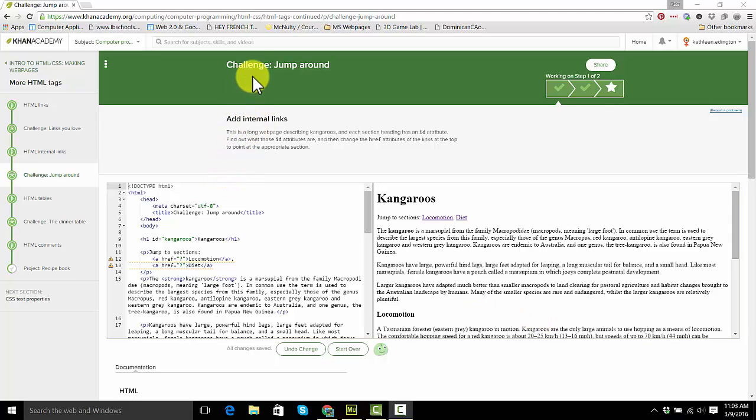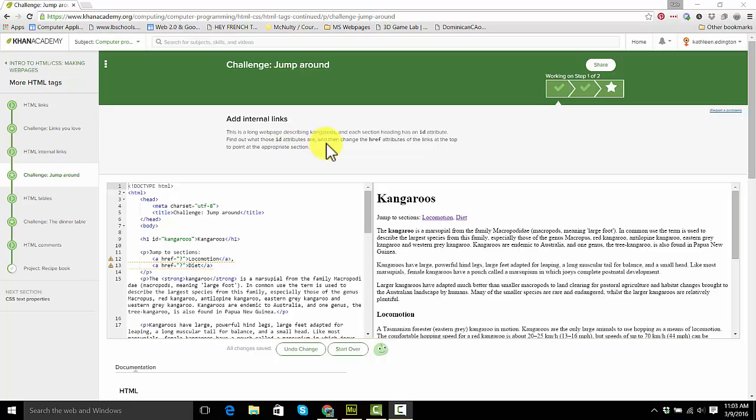Okay, this is the challenge Jump Around, and it wants you to add internal links. It's going to have you use ID attributes, just like you used with CSS, but now we're using them in HTML.